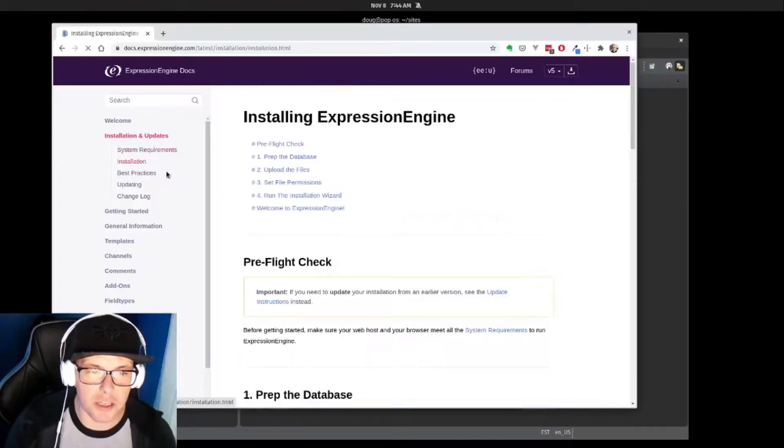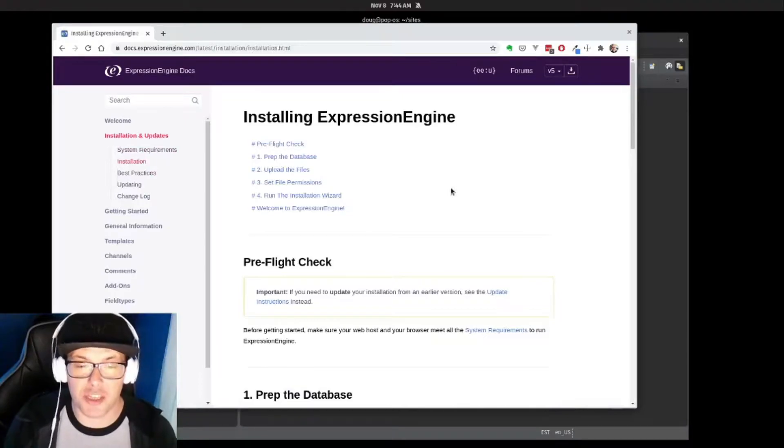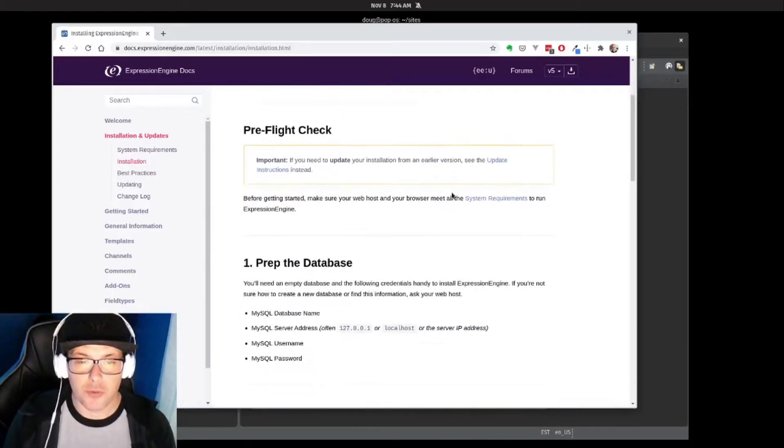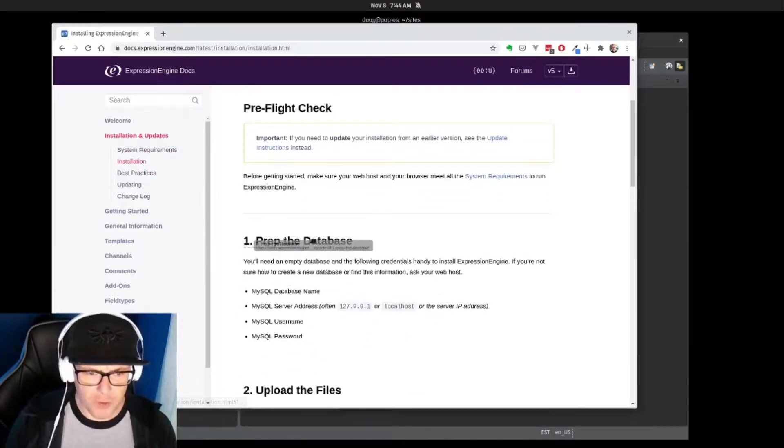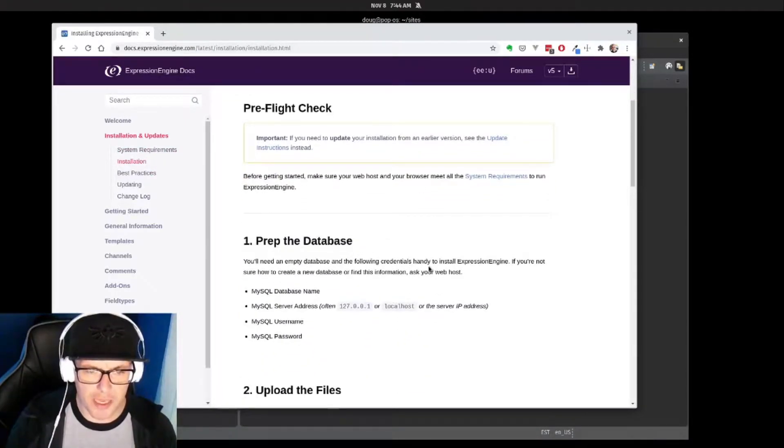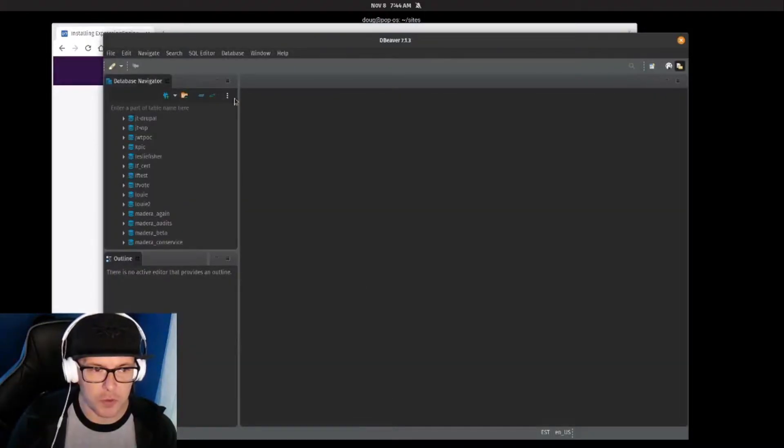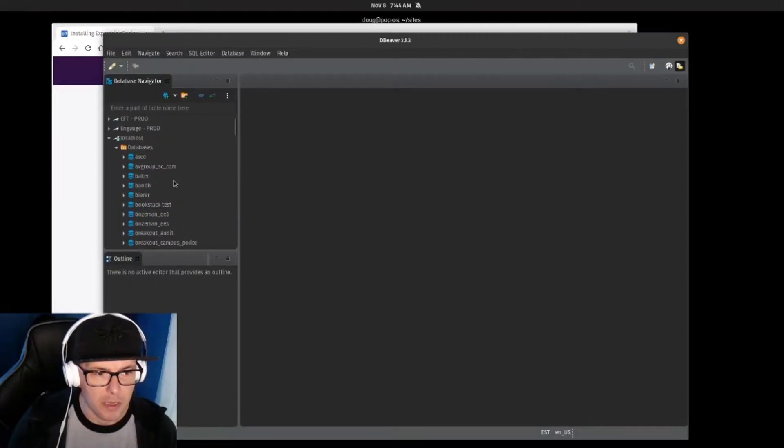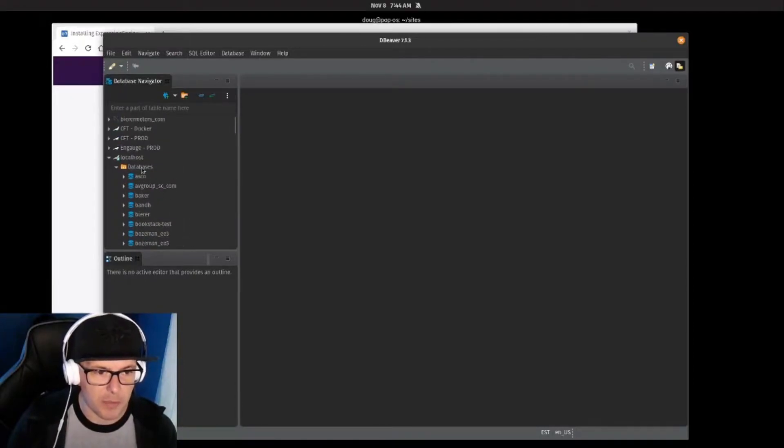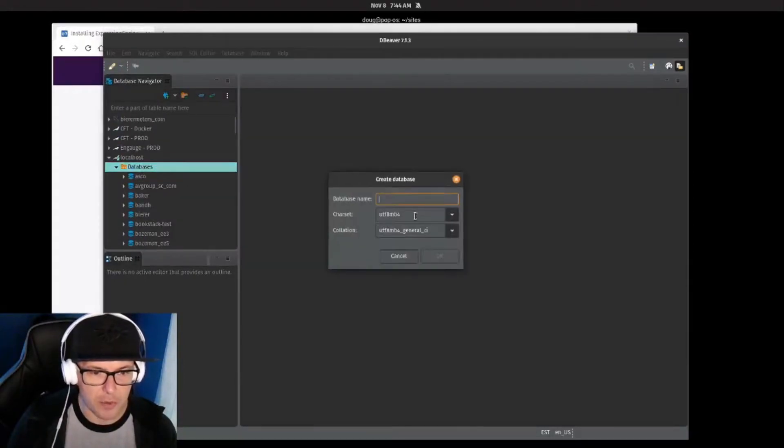Installing ExpressionEngine is pretty simple. First thing we want to do is prepare our database. So I'm going to go here into my database app and I'm just going to create a new database. We're going to call this learn_EE.